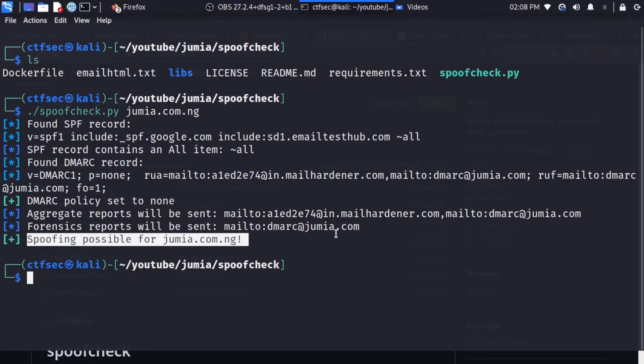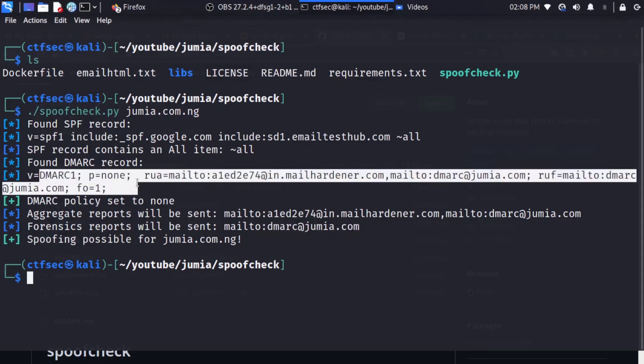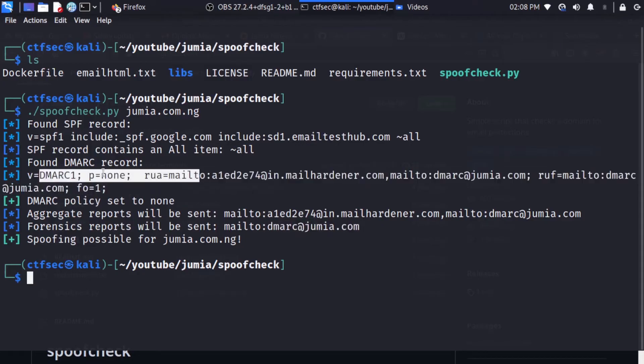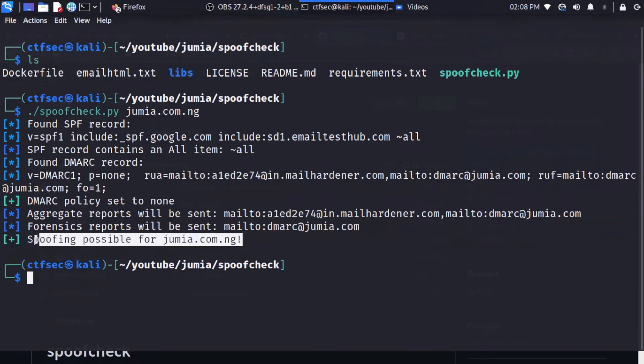And along with that, we have our DMARC record and other things. We also have our SPF record and other information right here. So now we know that jumia.com.ng is vulnerable to spoofing attack. And now we can begin crafting our spoofing email.